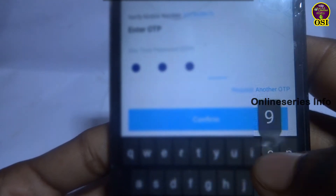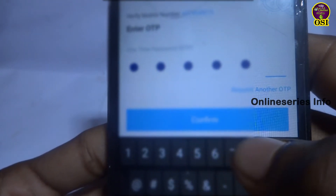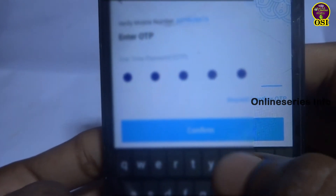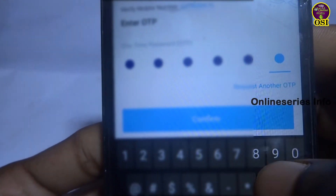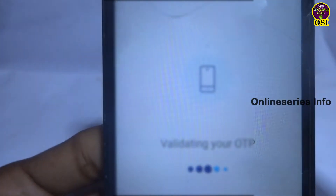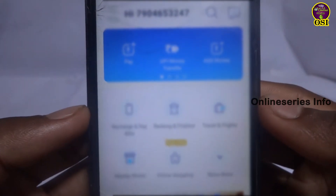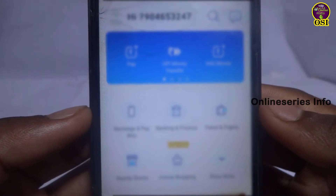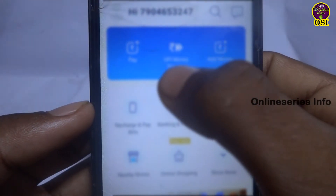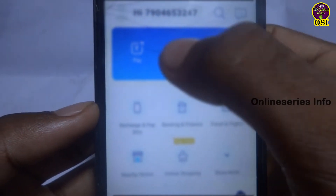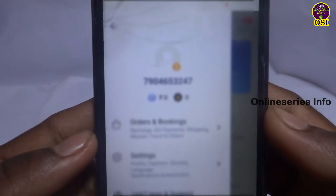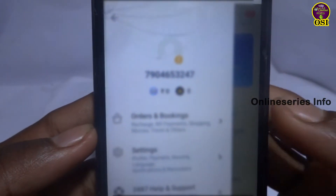You can enter the OTP sent in 6 digits. Enter the OTP. Then you can open the mobile number and open the profile. You can open the user's name.